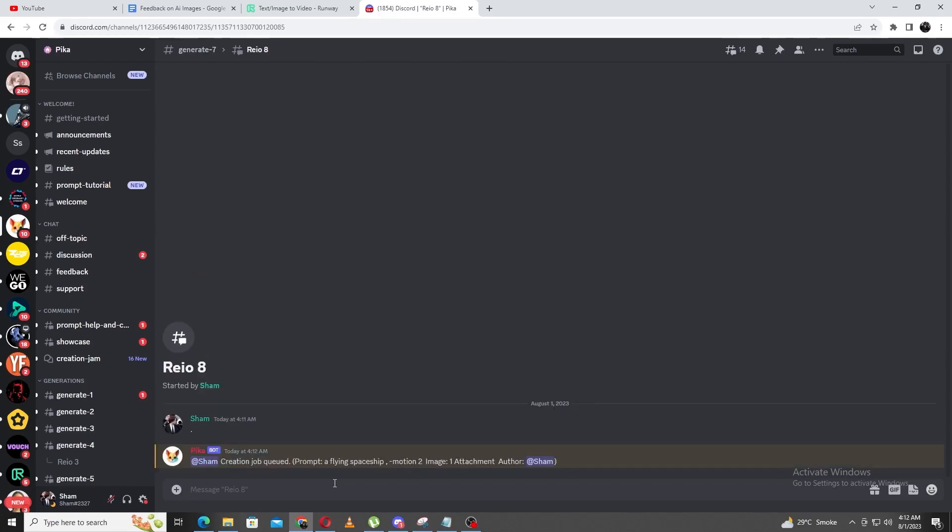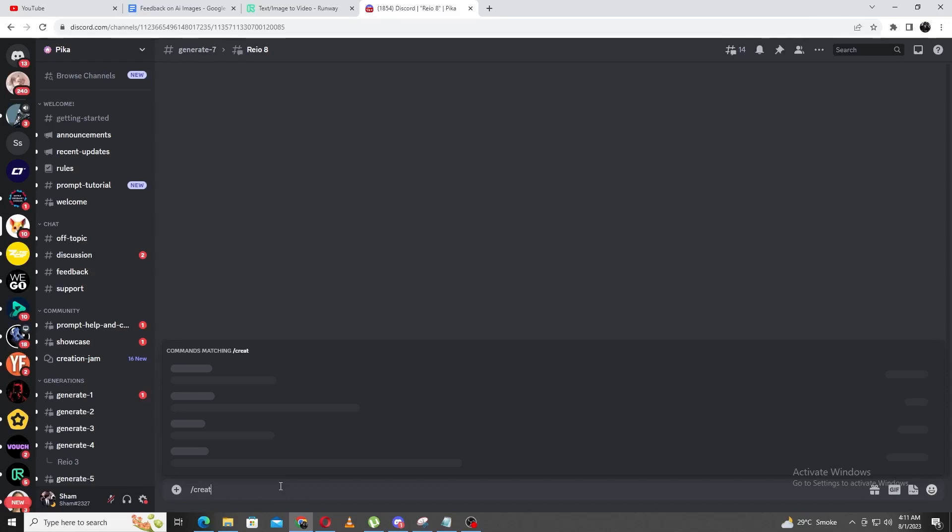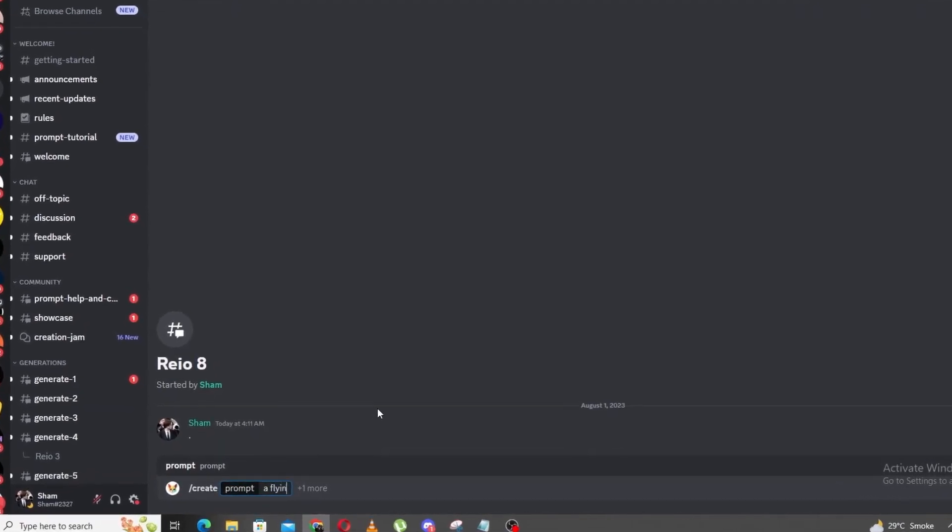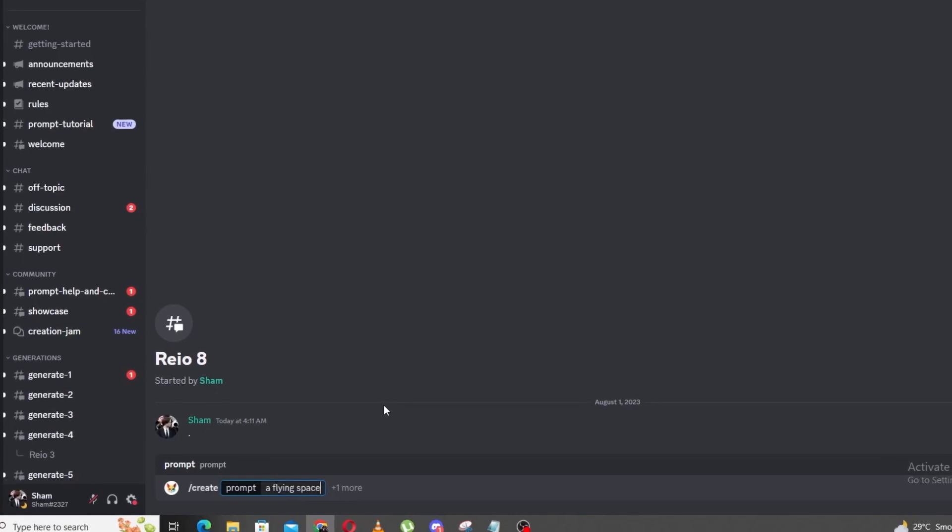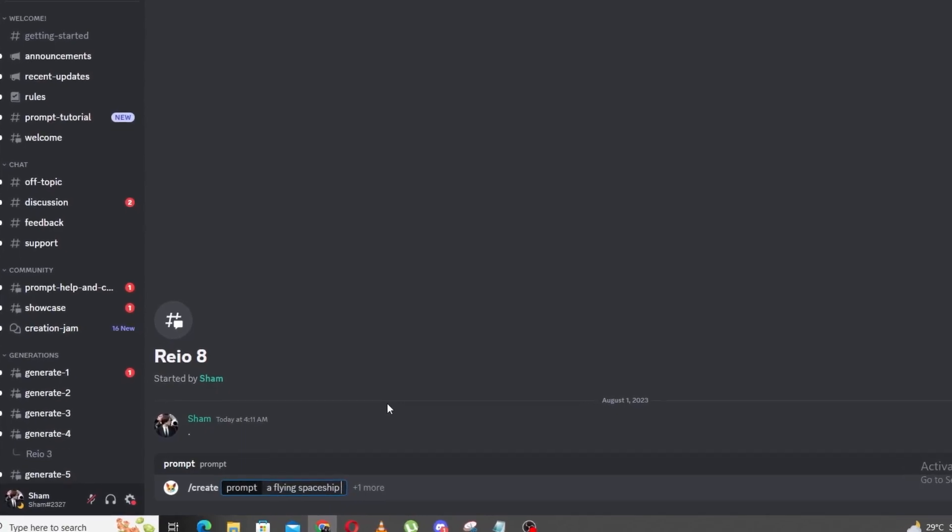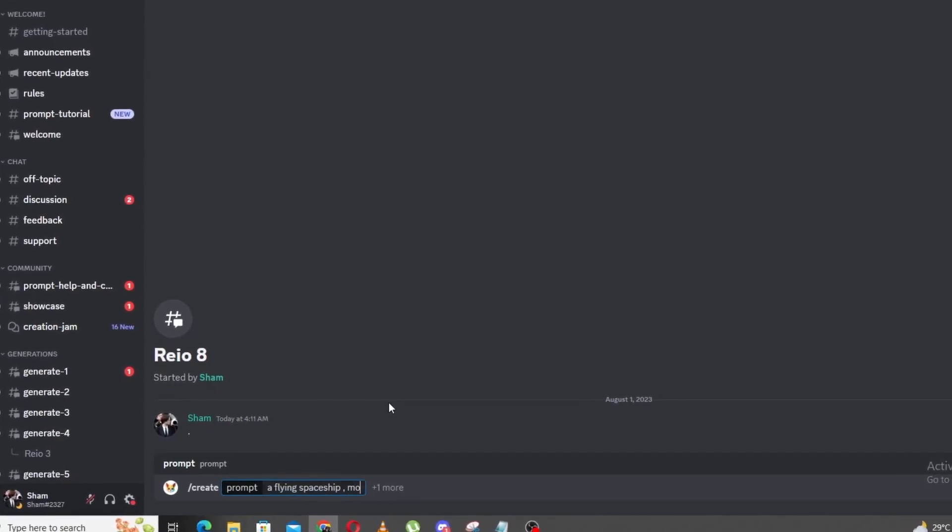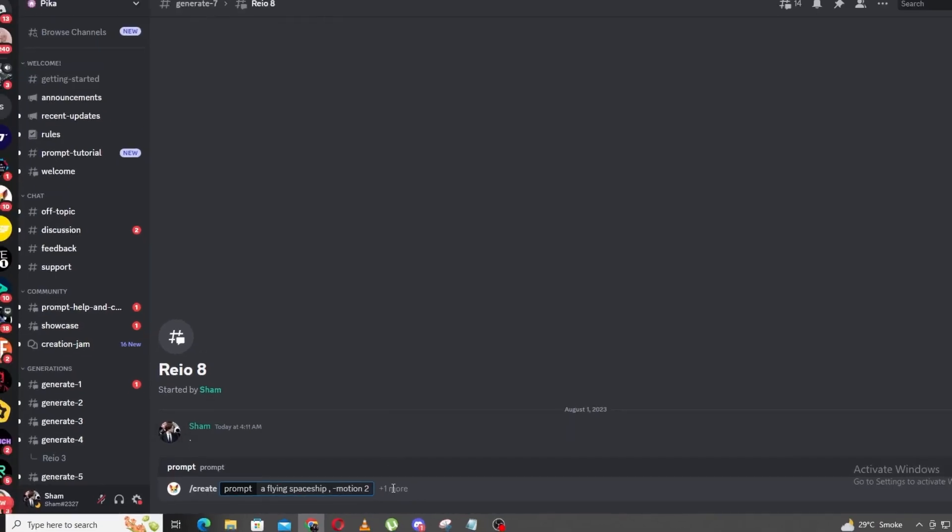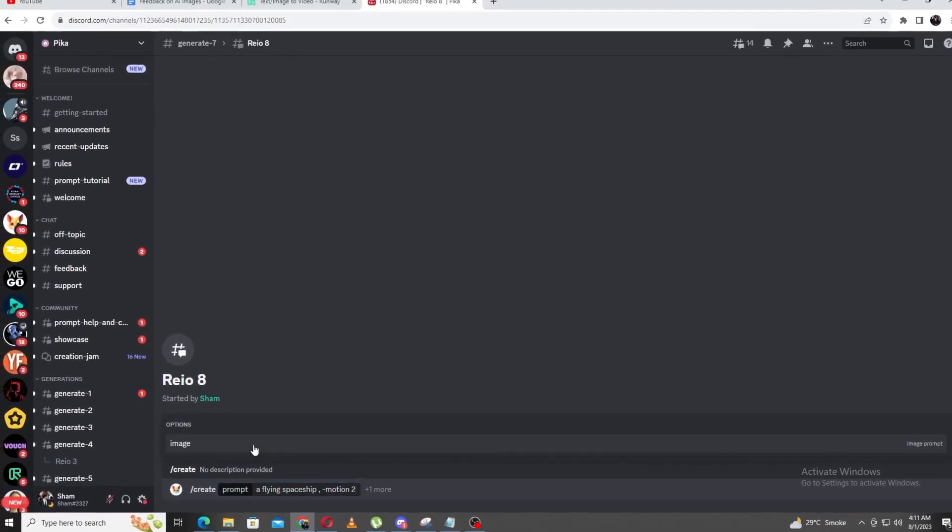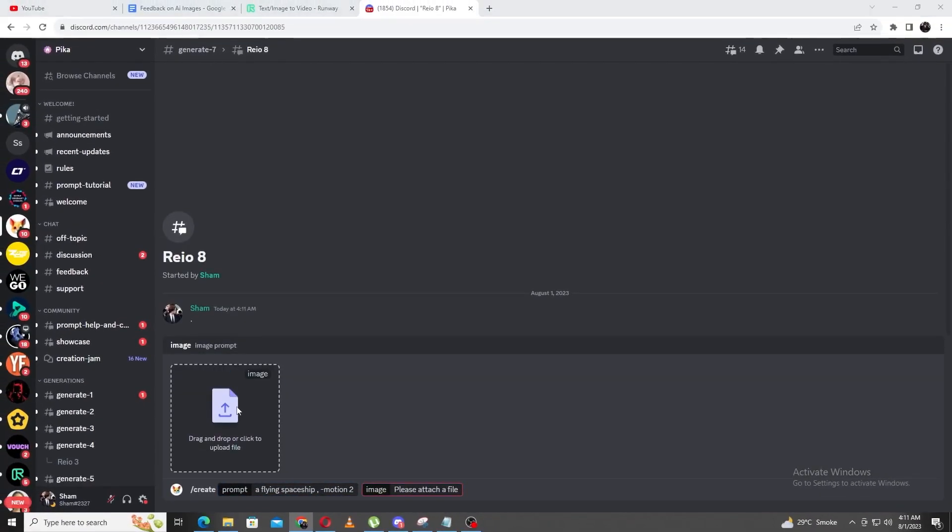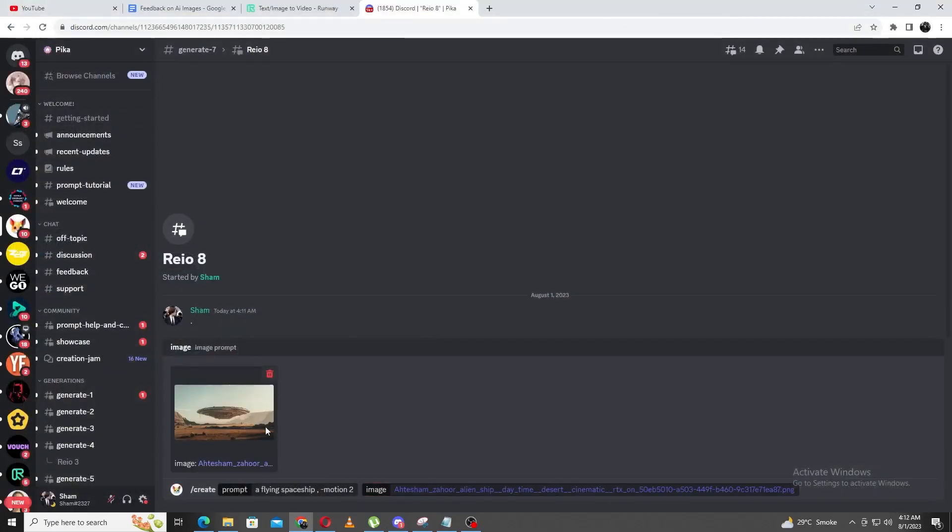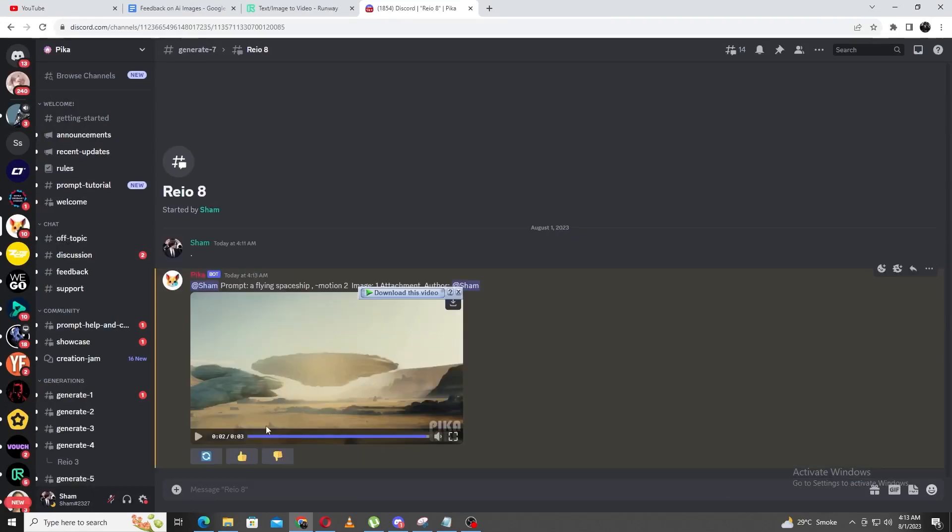Anyways, let's get to generating. I'm going to try two different prompts to show how these can differ the results. The first is, slash create prompt flying spaceship, motion 2, then to import the image, head to the right and click the plus icon to import the image we generated earlier. Now hit enter and wait, and this is what the video looks like.